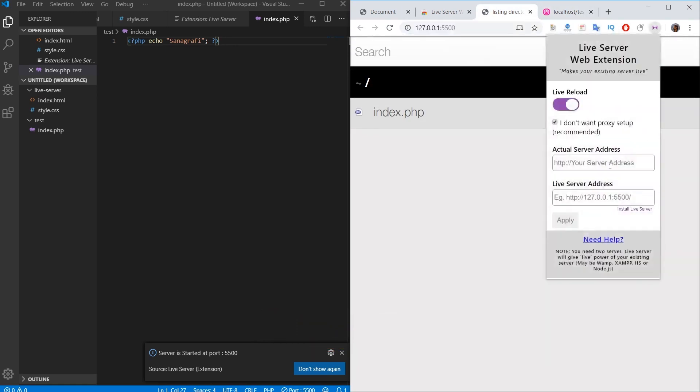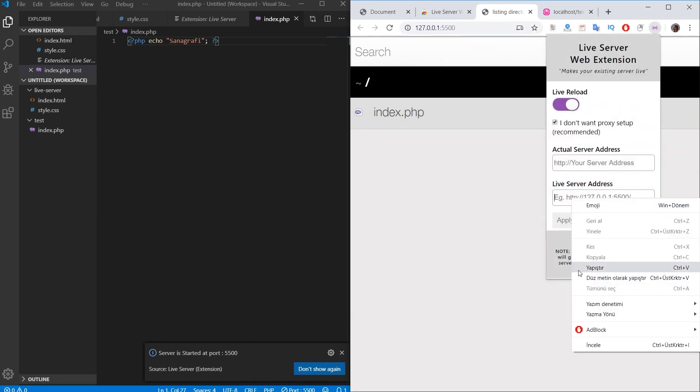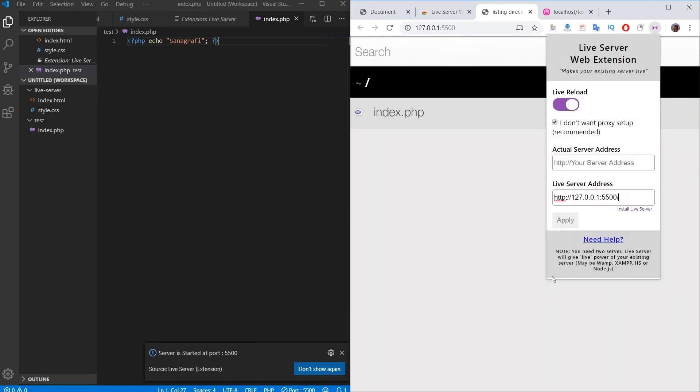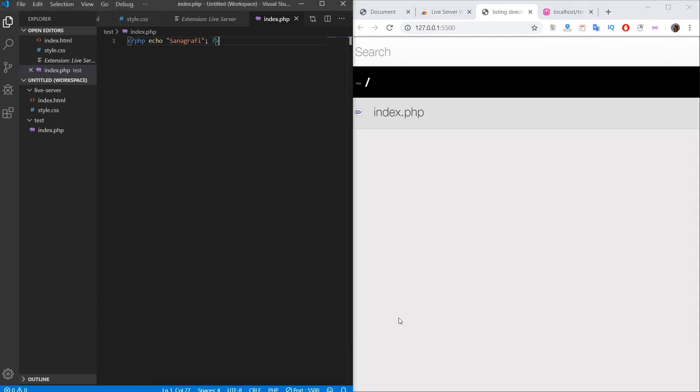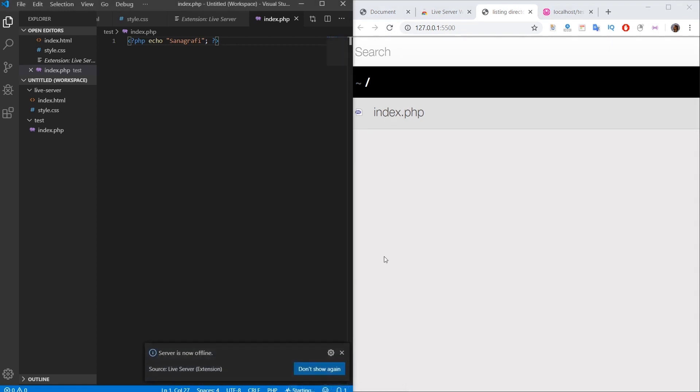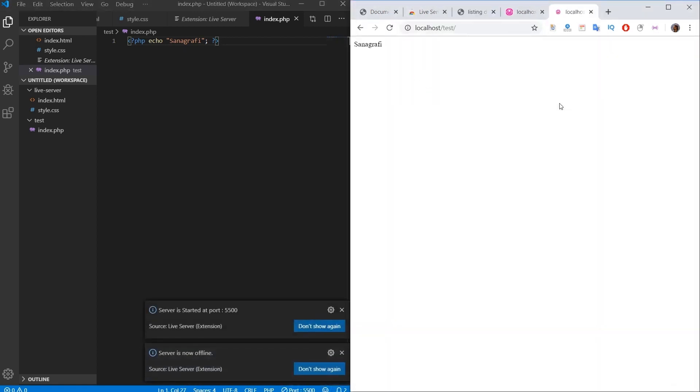When you close this plugin window, it resets. So you may need to type it yourself. After entering this information, I click the Apply button and then I refresh the page again. If it doesn't work, if there are any problems, we will stop the Go Live button again and then we will run it again. Then I go to localhost test and this page is entered. From now on, I can make changes.